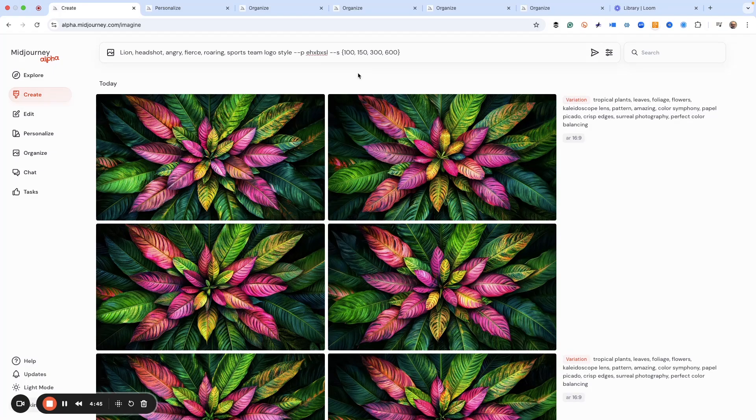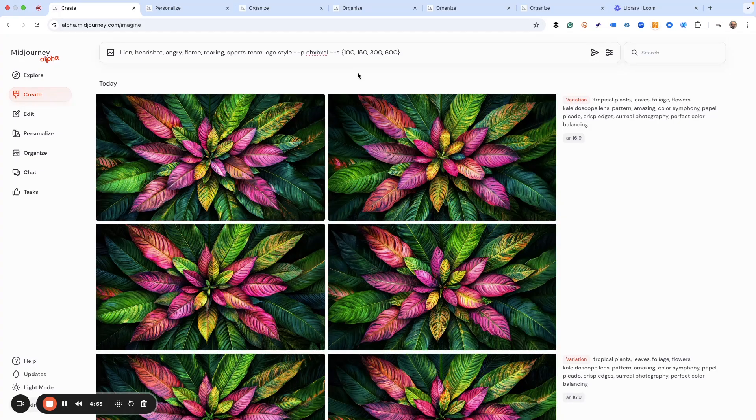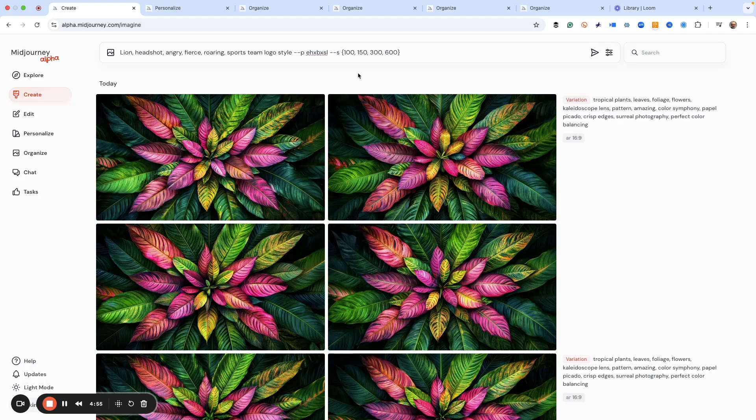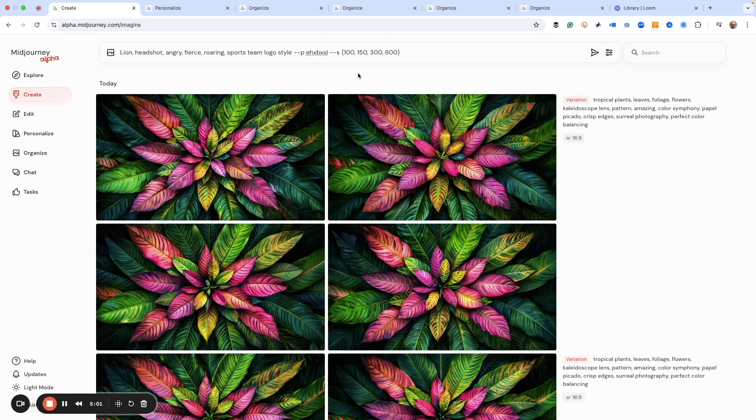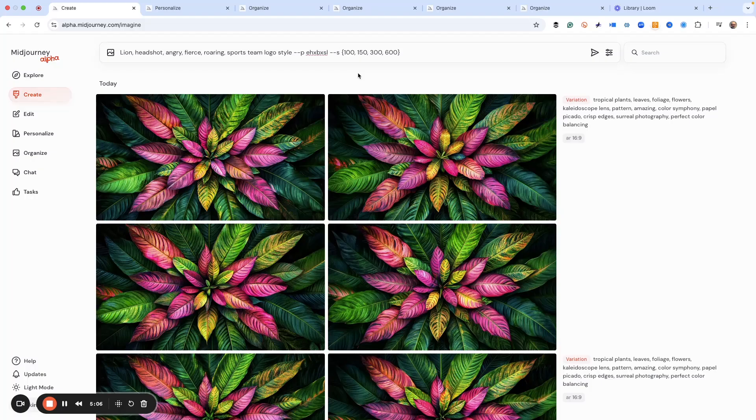And of course, as the default, Midjourney gives me four examples for each one. So this is going to create 16 different images all at once, and I'm hoping fingers crossed that we'll get something that we can start playing with right off the jump.